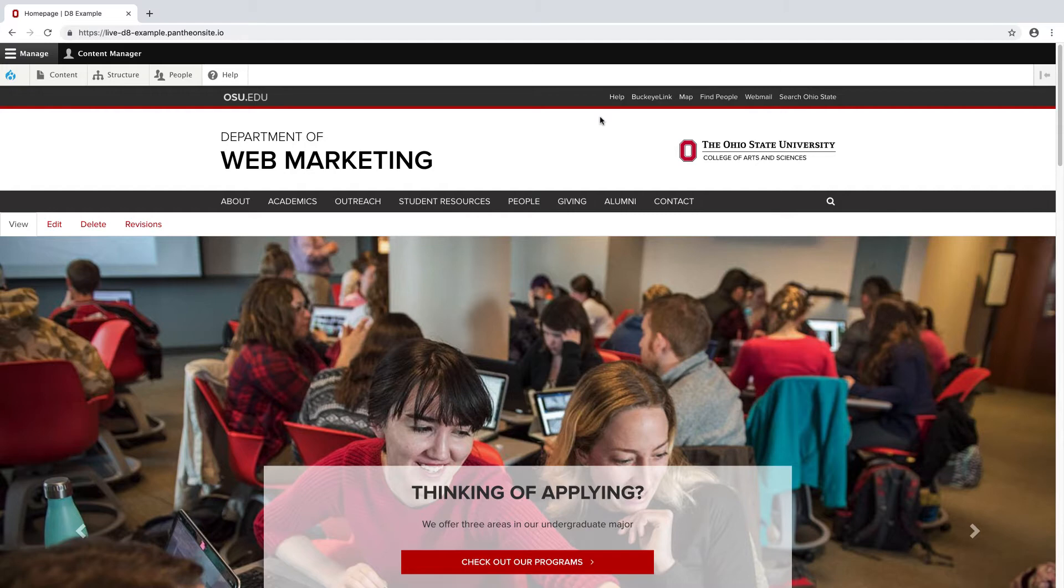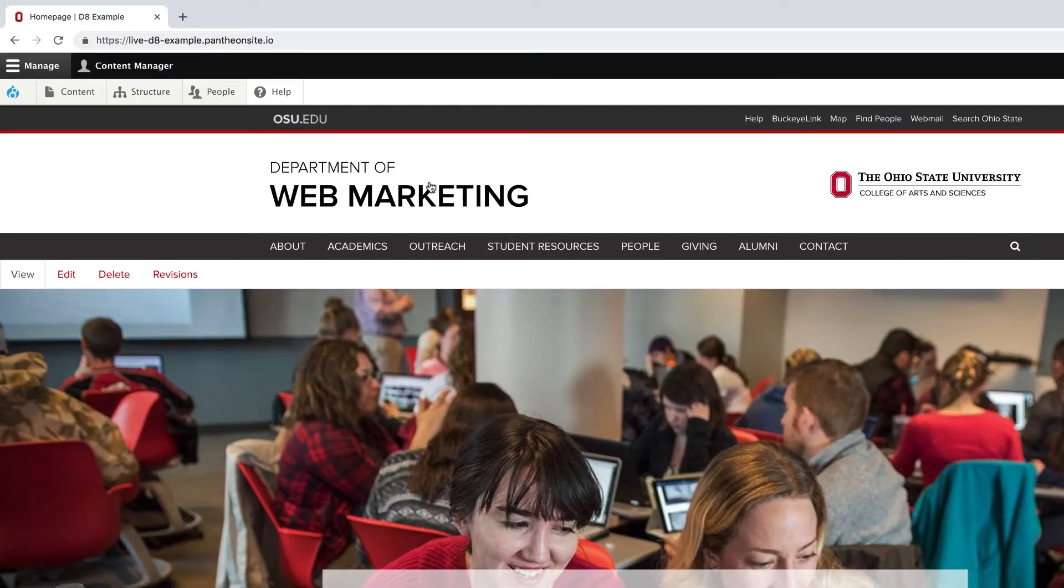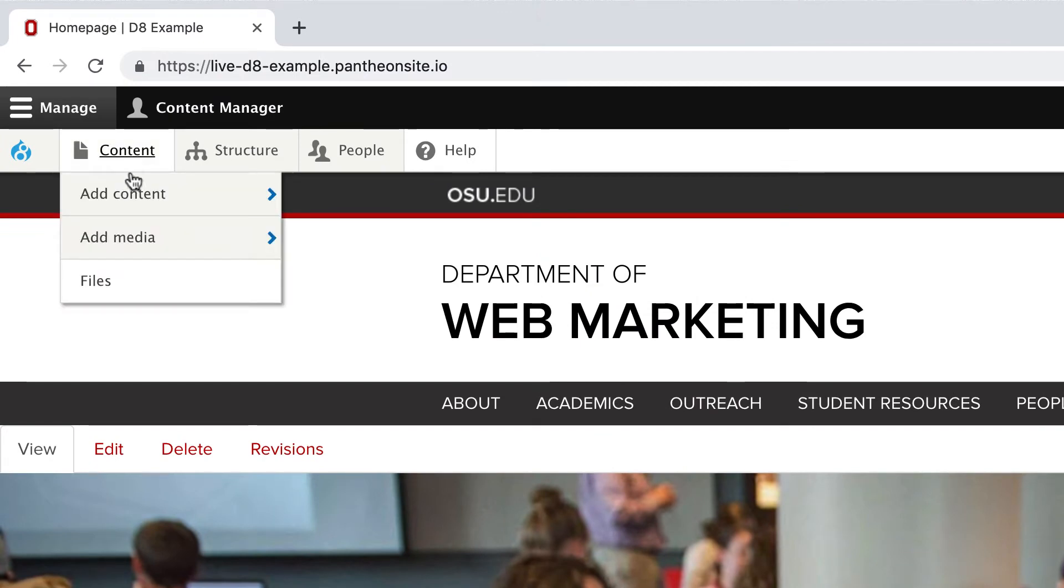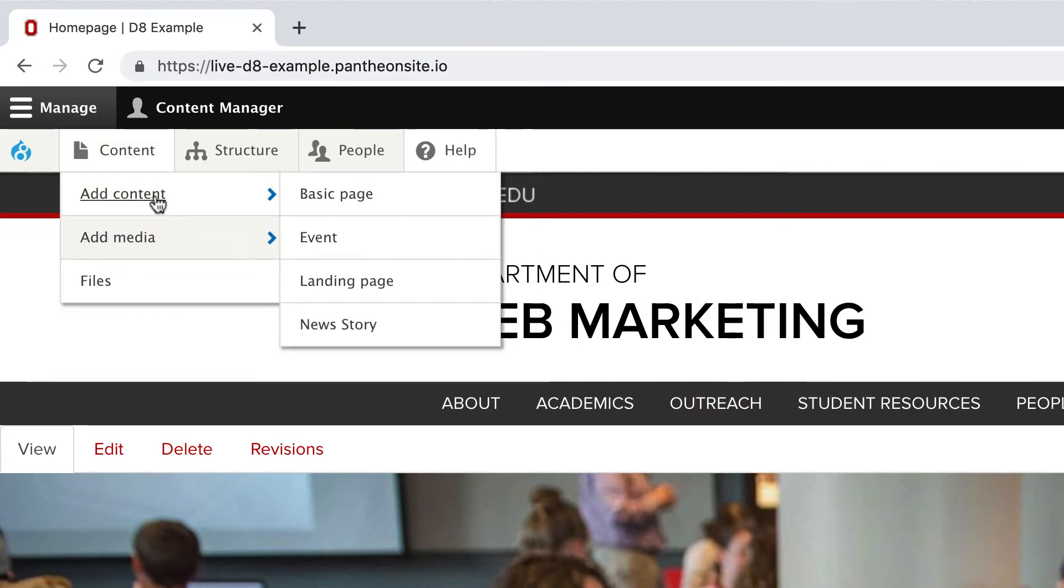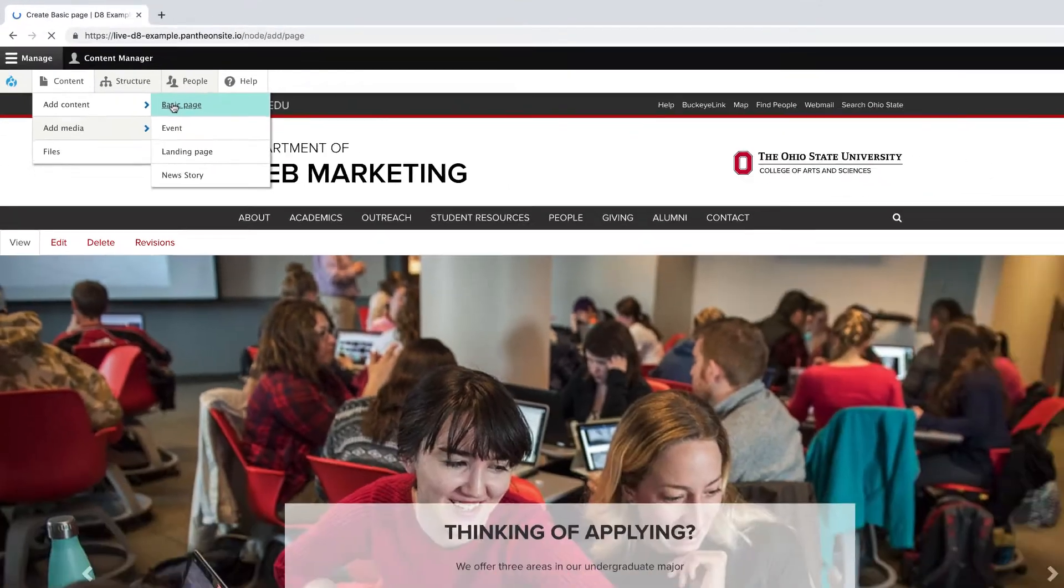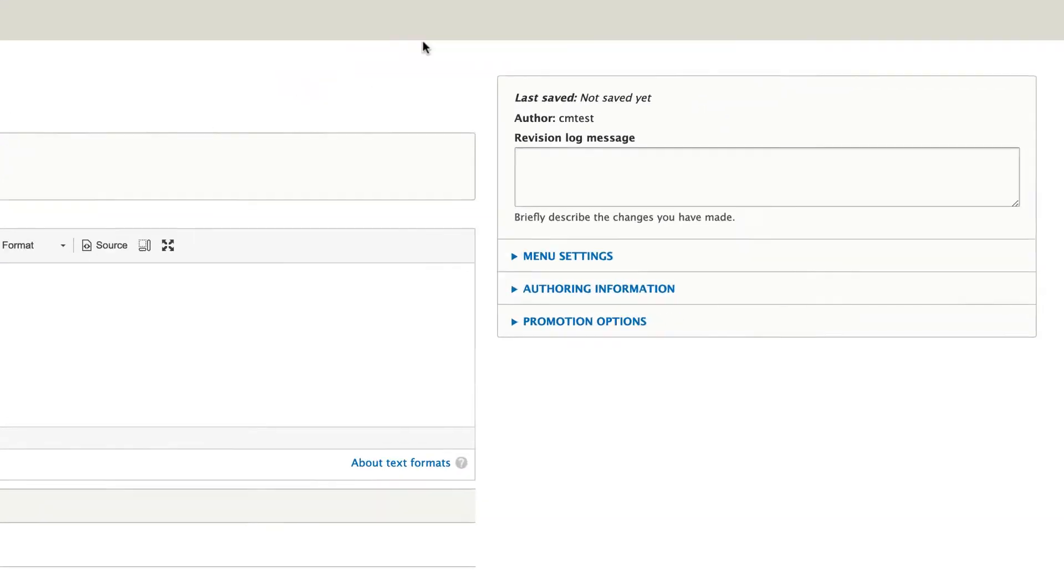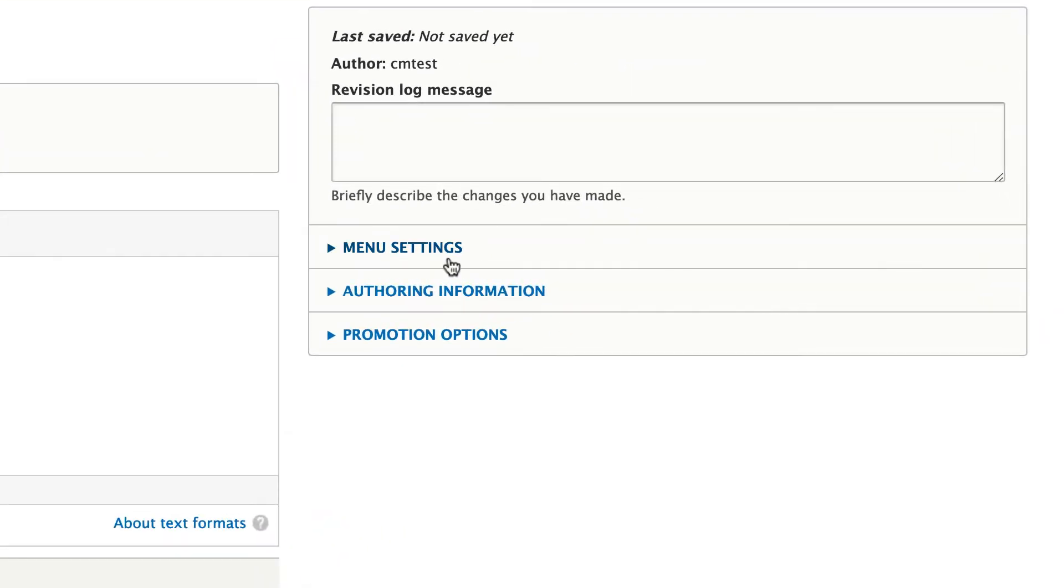The process for adding a page to the menu is the same for both basic pages and landing pages. For this example, I'm going to start by hovering over Content, Add Content, and Basic Page. Here I'm going to give this the title of Mission Statement. And in the sidebar, I have a Menu Settings option.